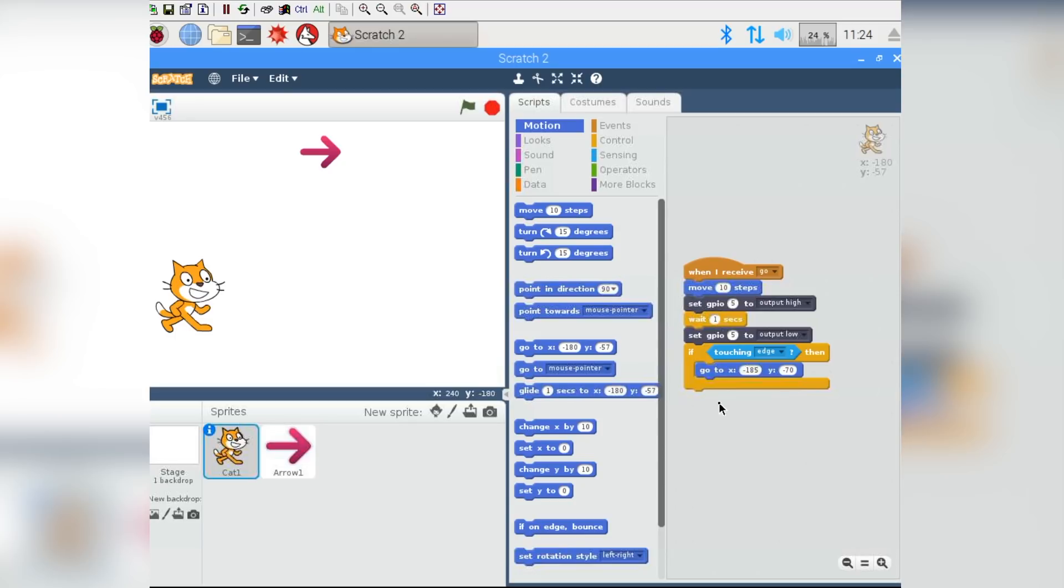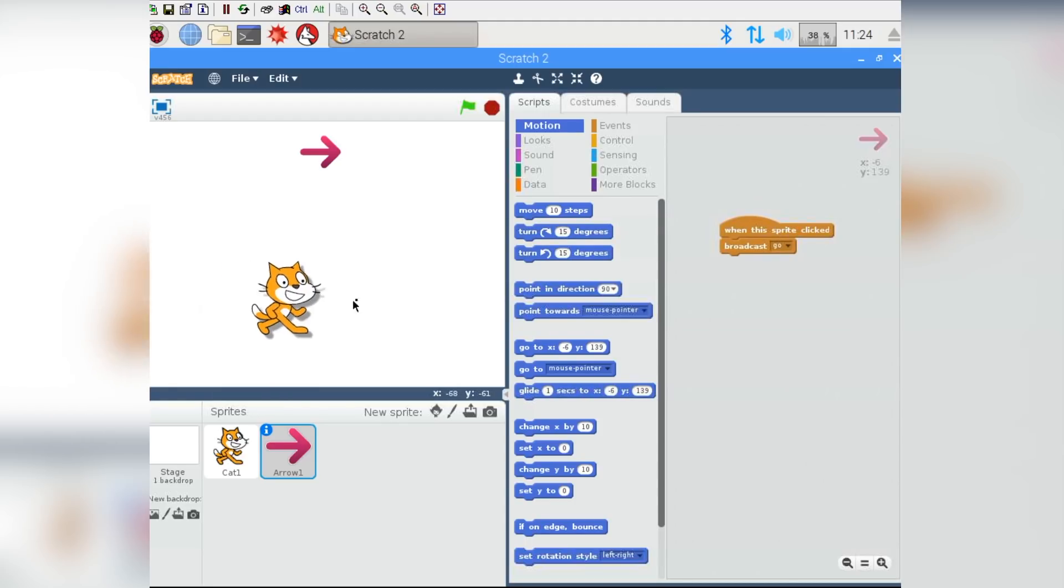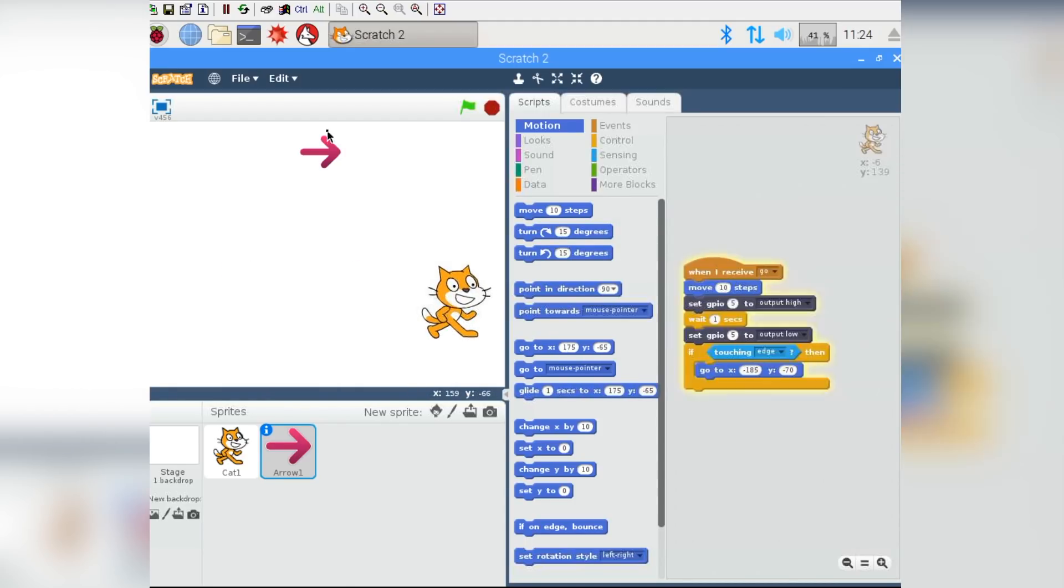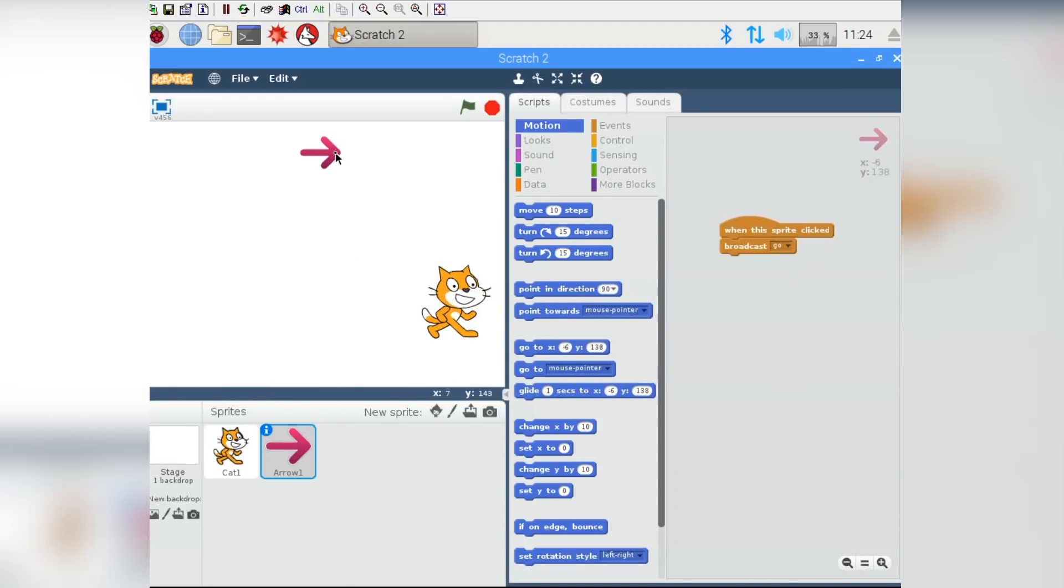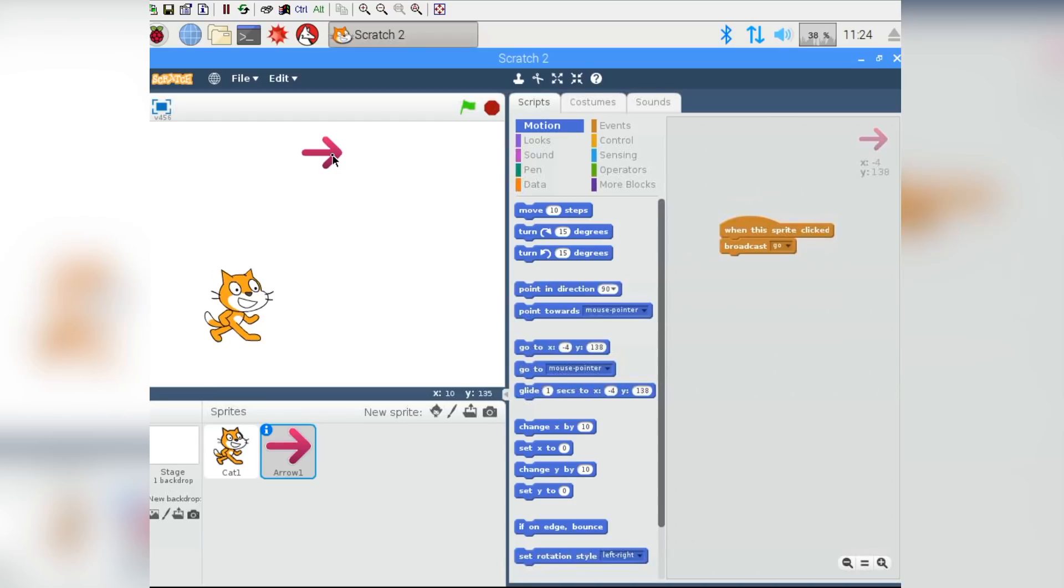So now whenever it's touching the edge, it should move back over. So if we press our button, press our button, let's speed it up just a little bit and we keep pressing our button. As soon as it hits the edge, it sends him back to the start so that we can keep going with this game forever.